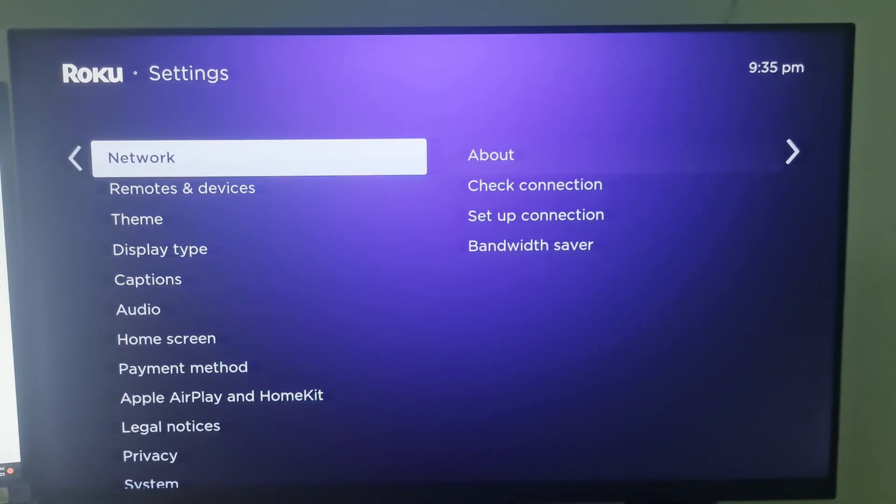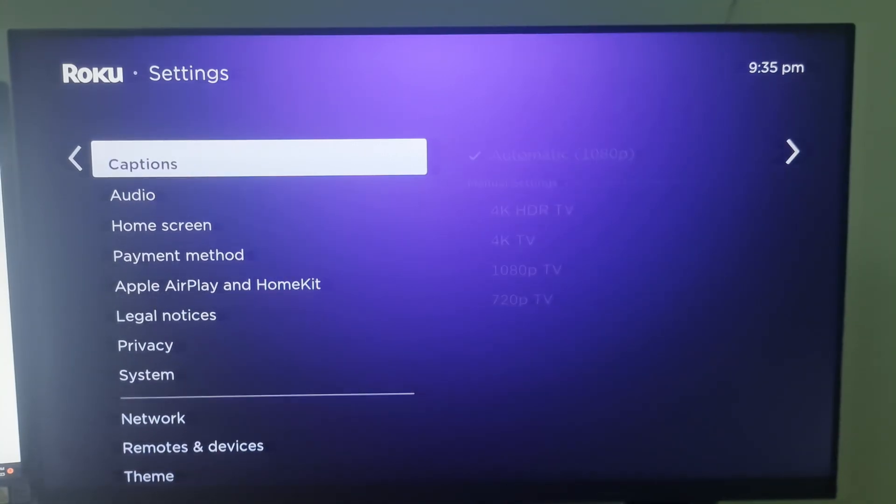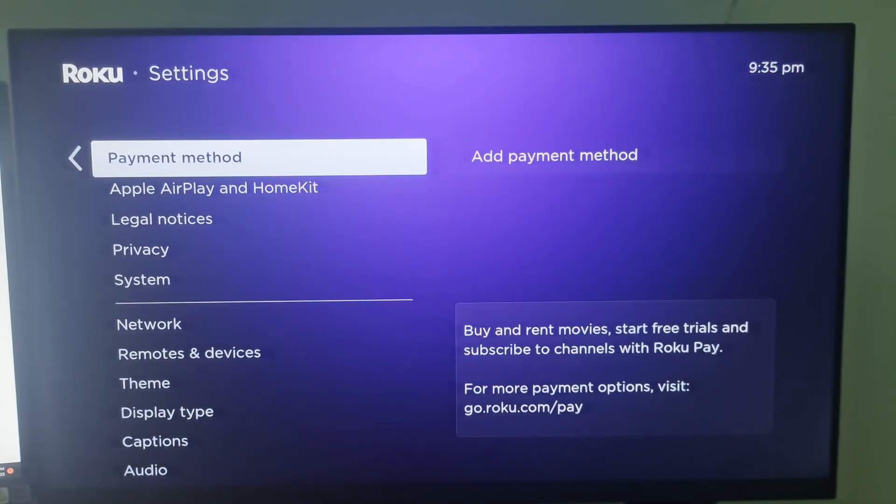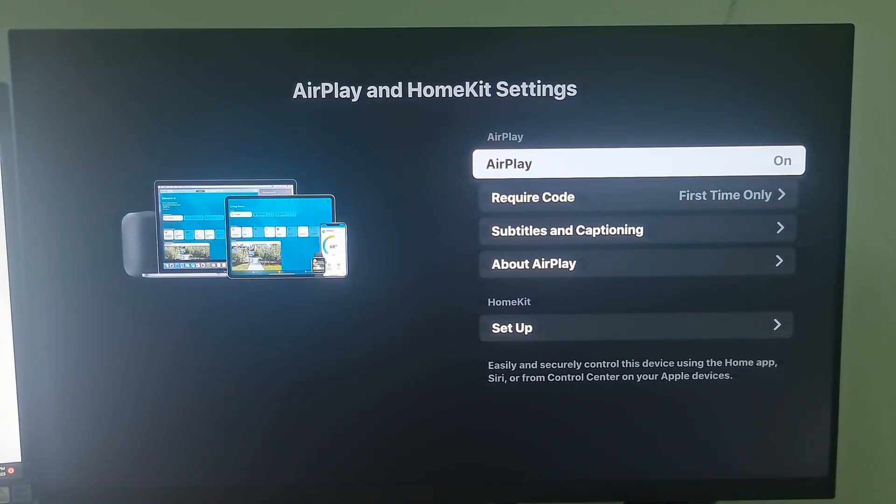First, make sure AirPlay on Roku is turned on. Go to settings, scroll down, then select Apple AirPlay and HomeKit. Here, please turn on AirPlay.